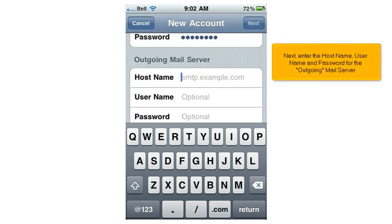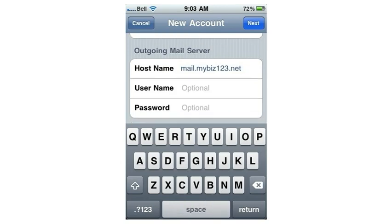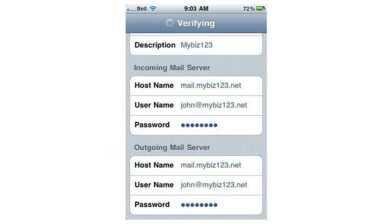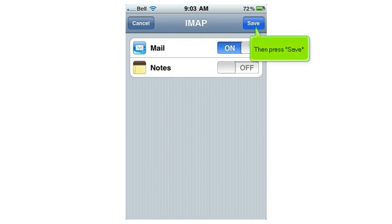Next, enter the host name, username, and password for the outgoing mail server. When finished, press Next, then press Save.